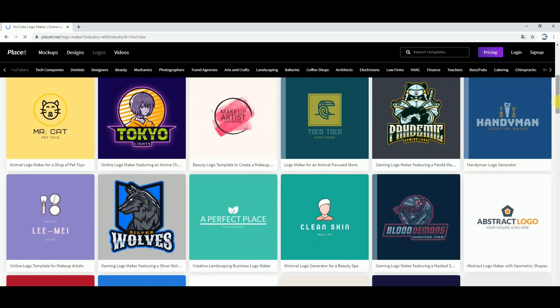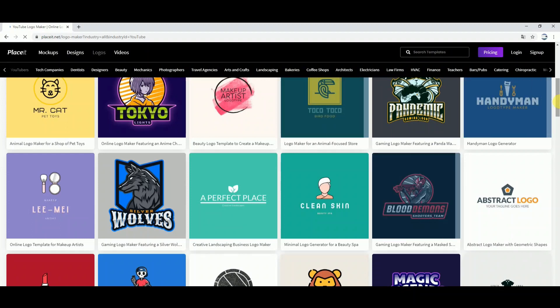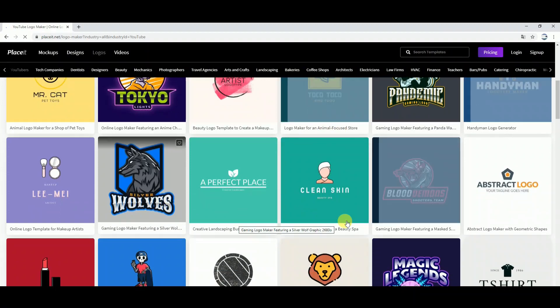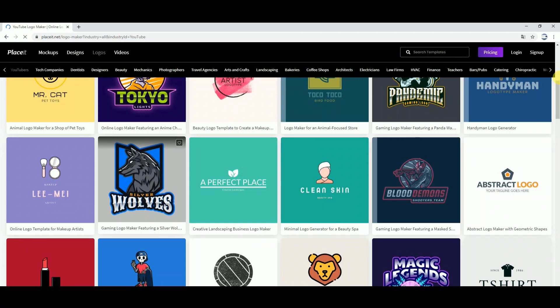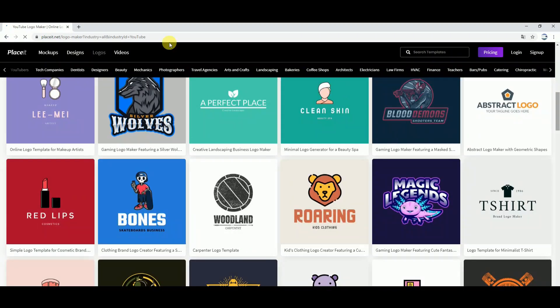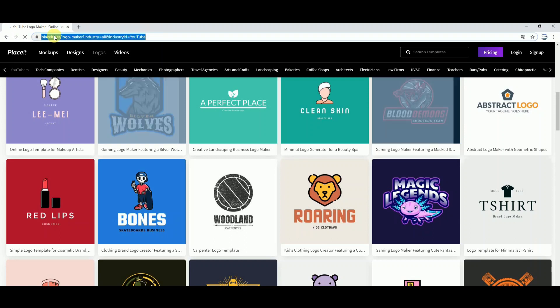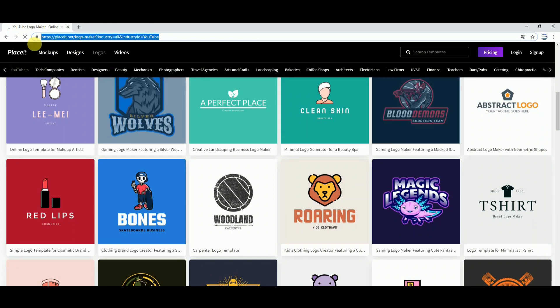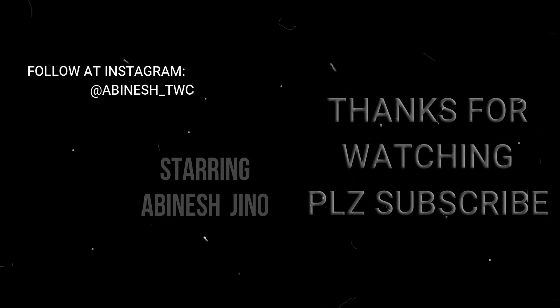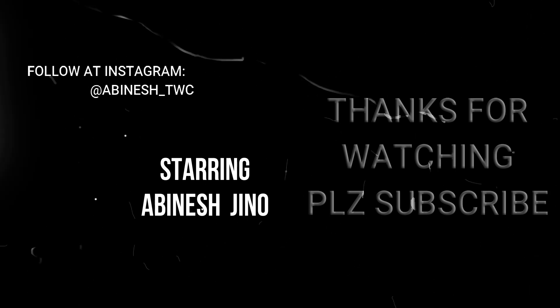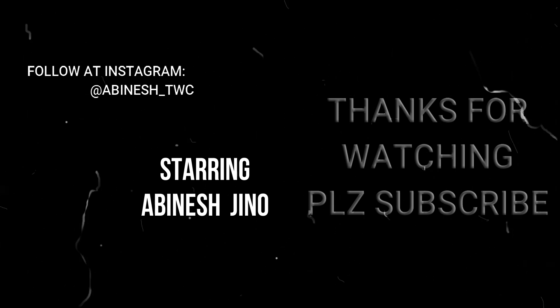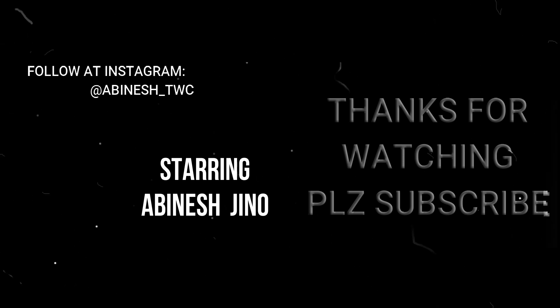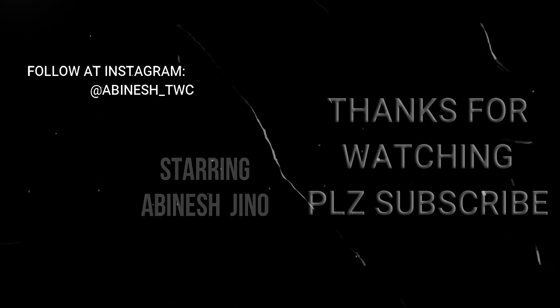These are the groups — WhatsApp group, Instagram group, and Facebook group logos. This is the top 5 websites for logo creation. Try out these top 5 websites for your logo needs.